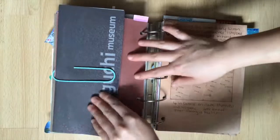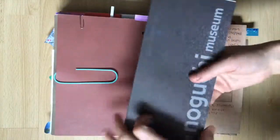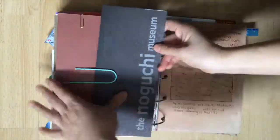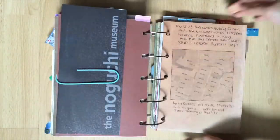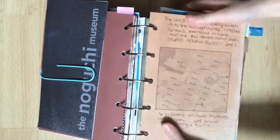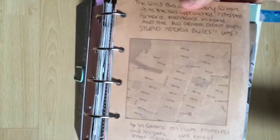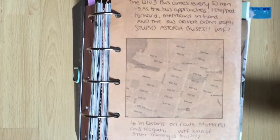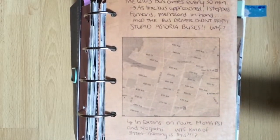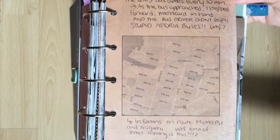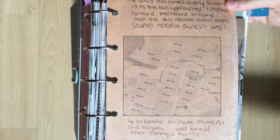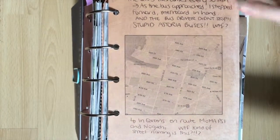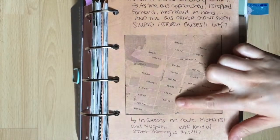I went to the Noguchi Museum on their community day so it was free. Here I vented a little bit about the buses in Queens and I laughed at the streets here. I passed by 47th Road, 47th Avenue, 46th Road, 46th Avenue, and etc.